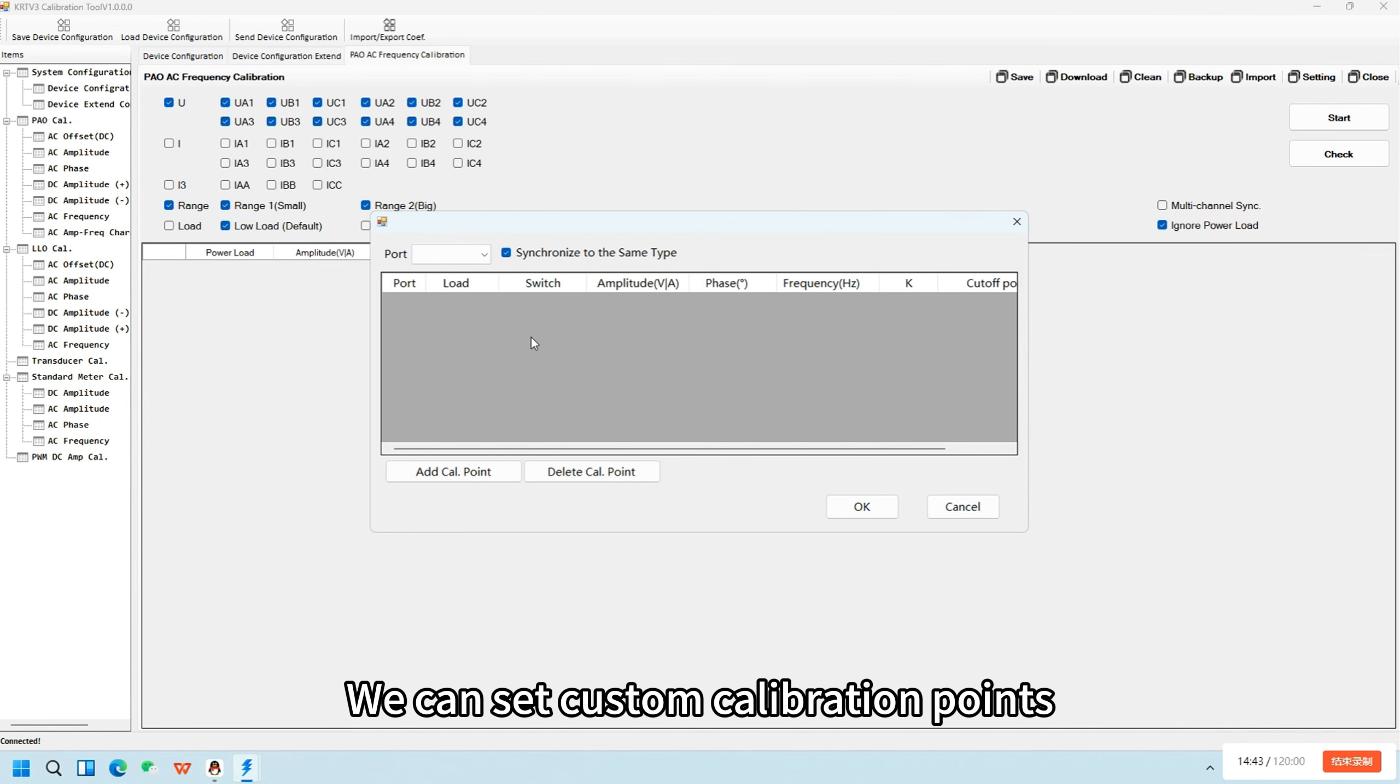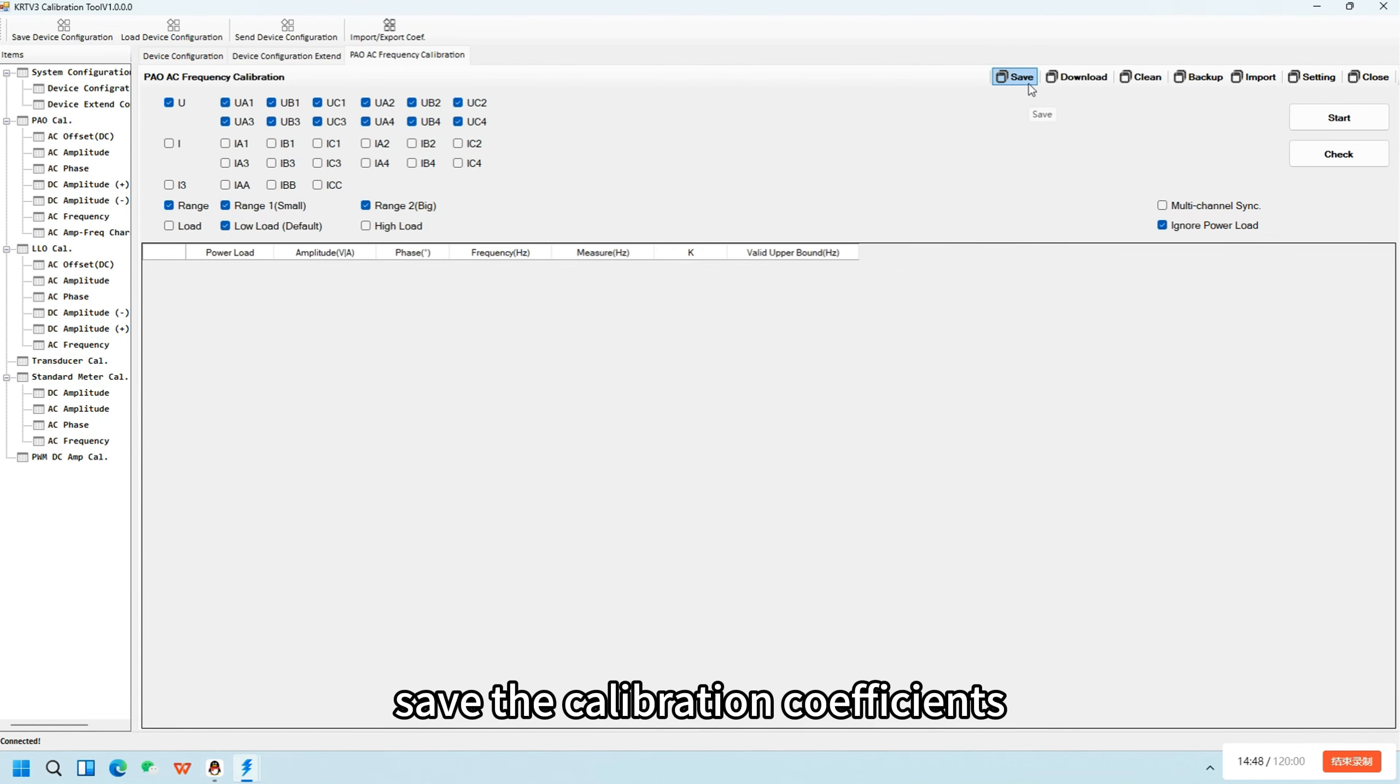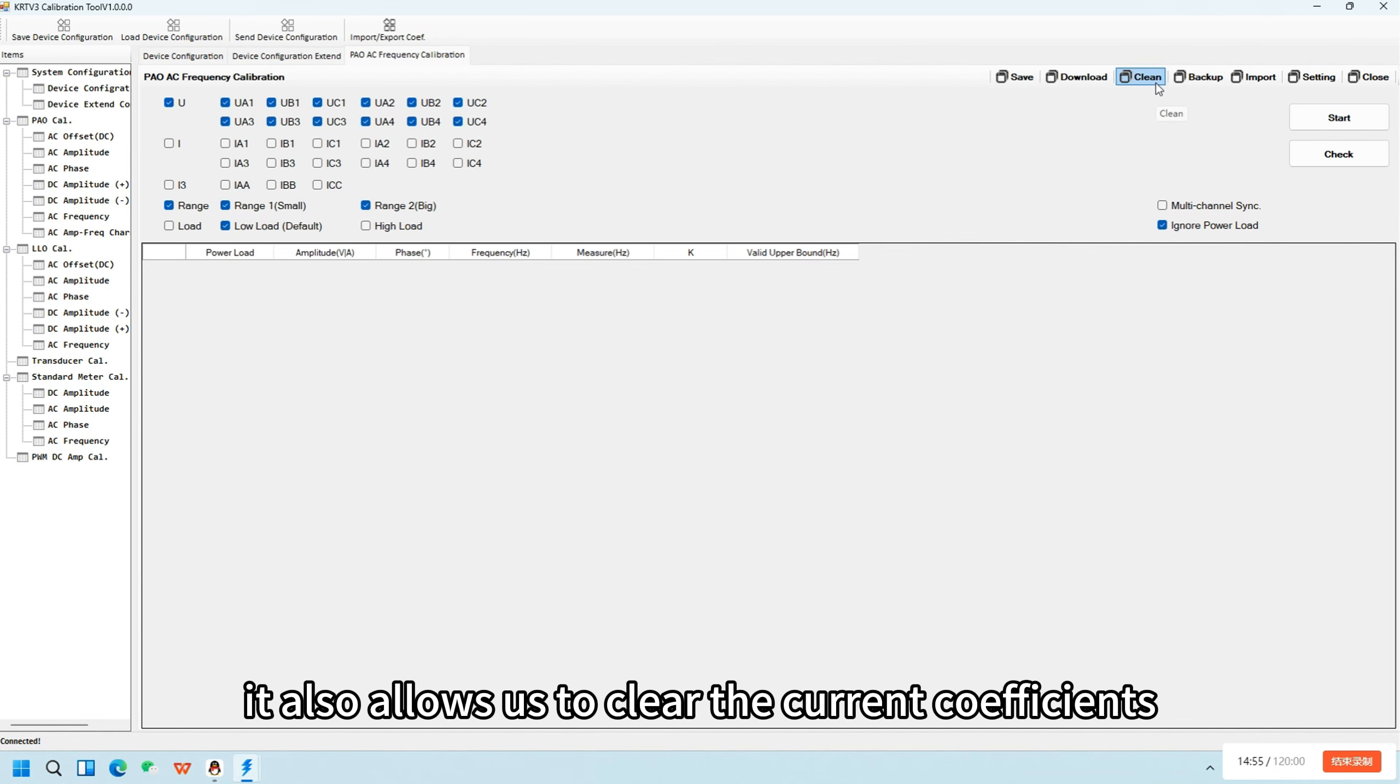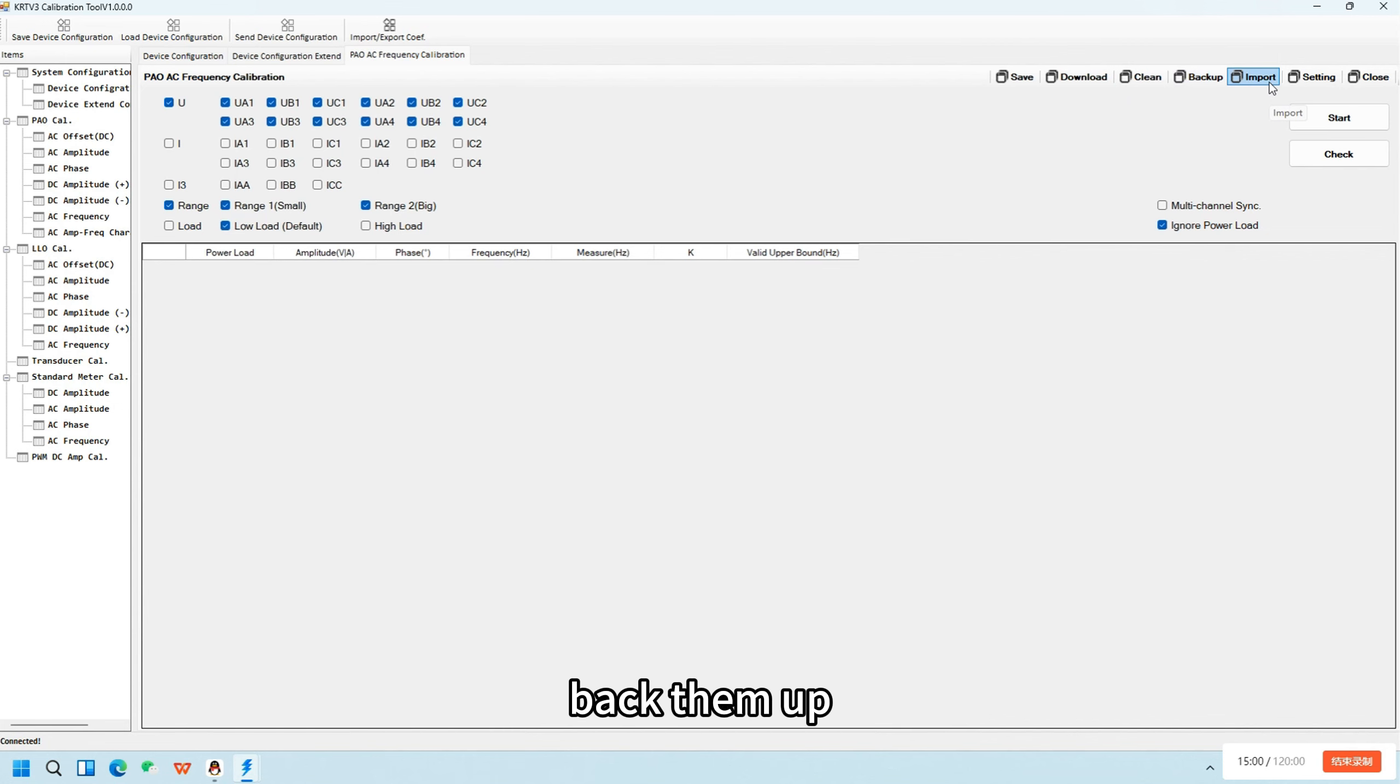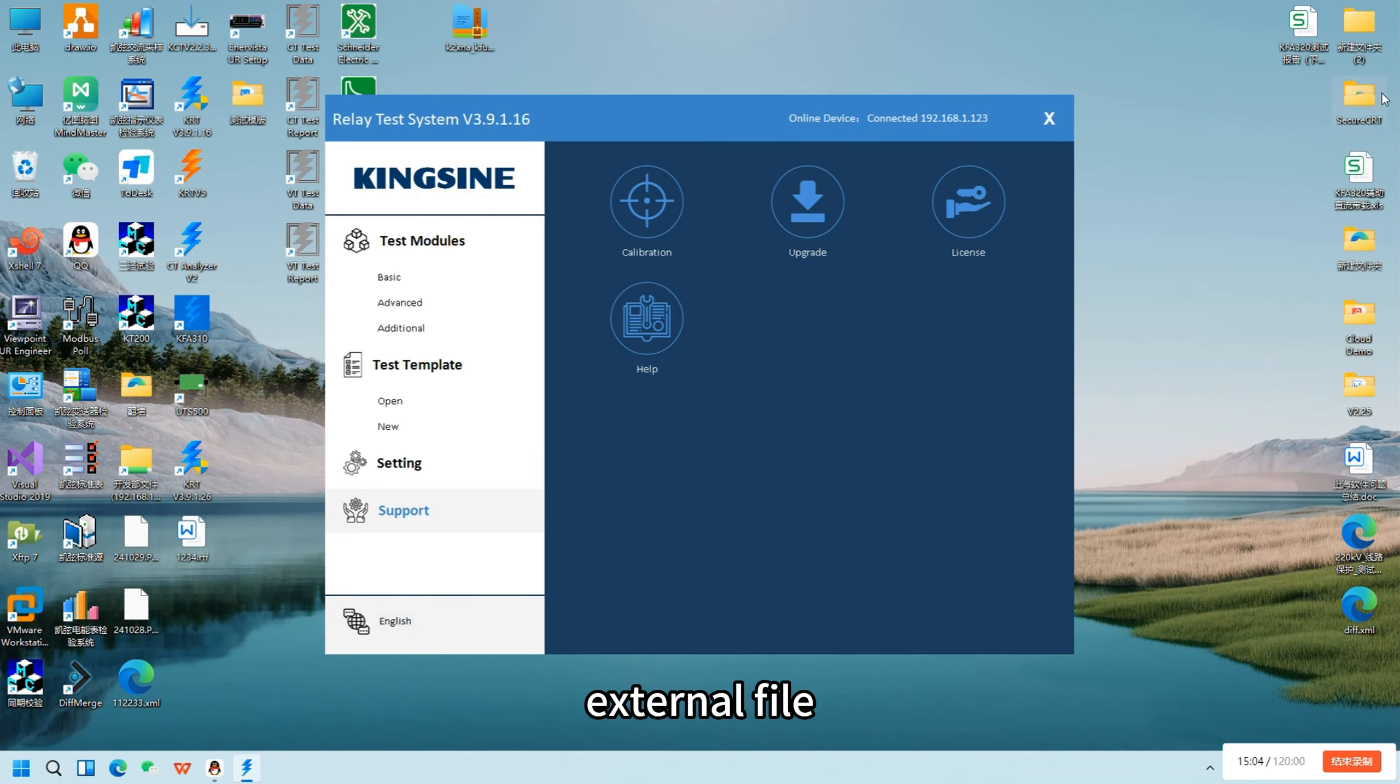We can set custom calibration points, save the calibration coefficients, or download them to an external device. It also allows us to clear the current coefficients, back them up, or import coefficient configurations from an external file.